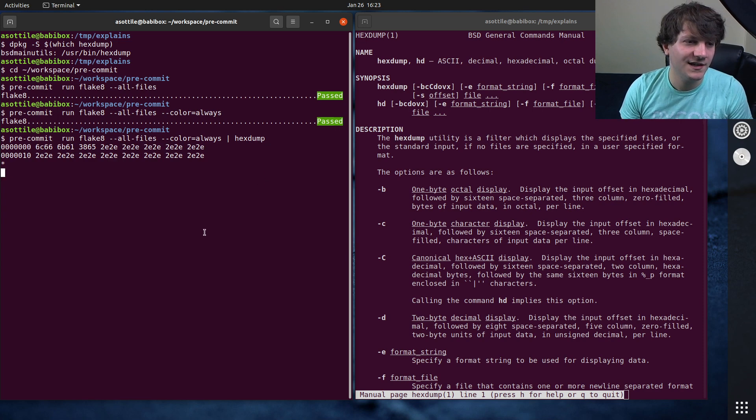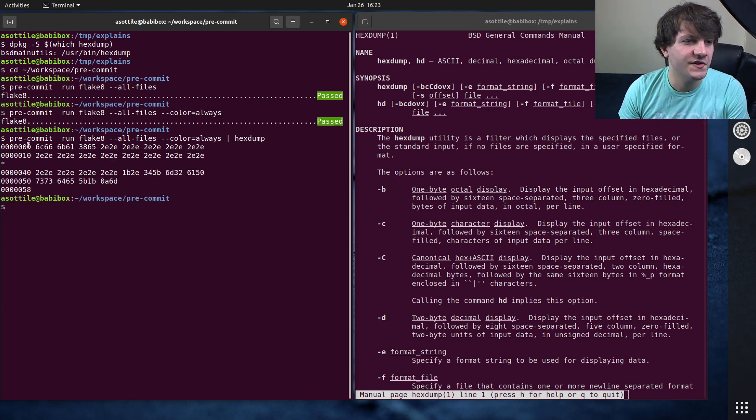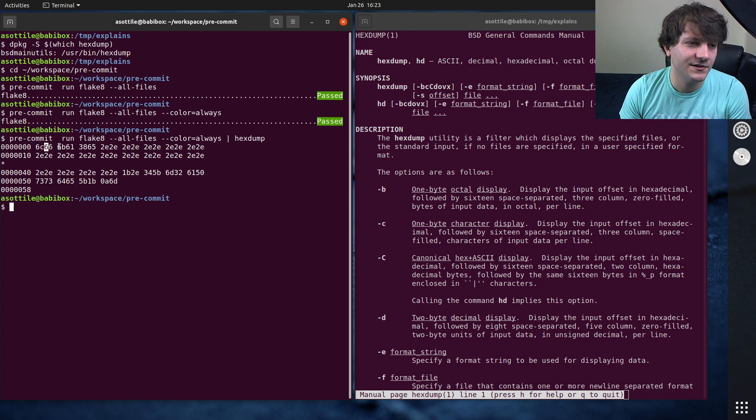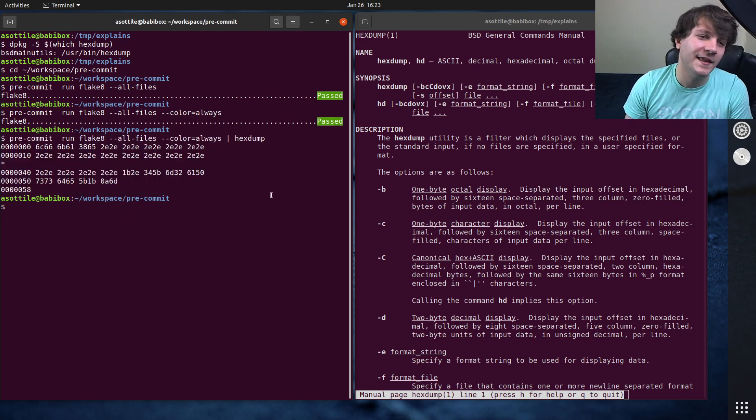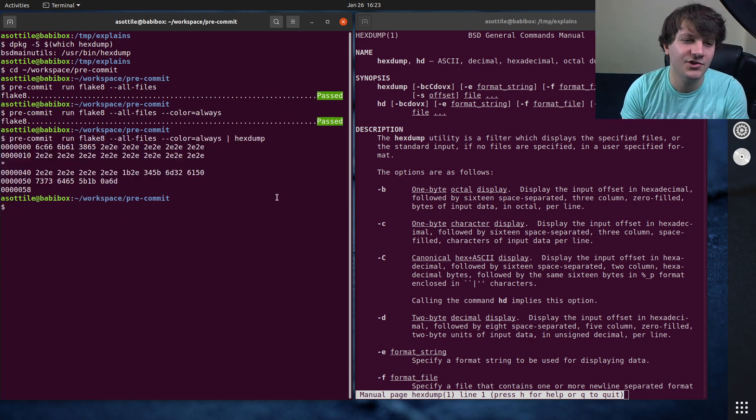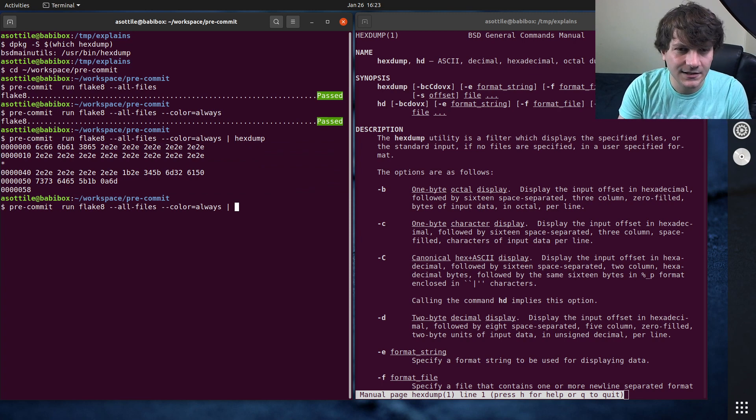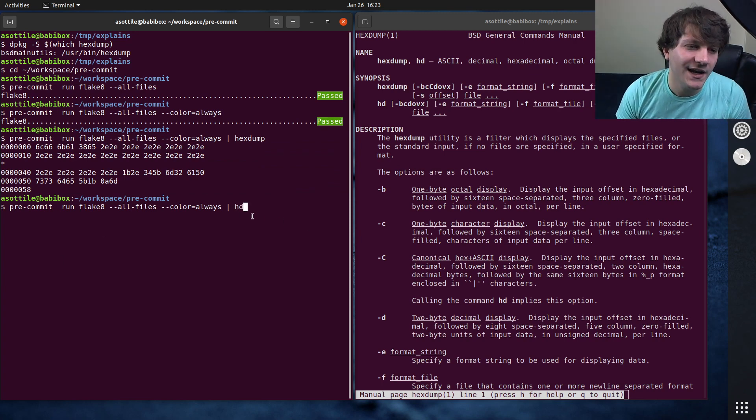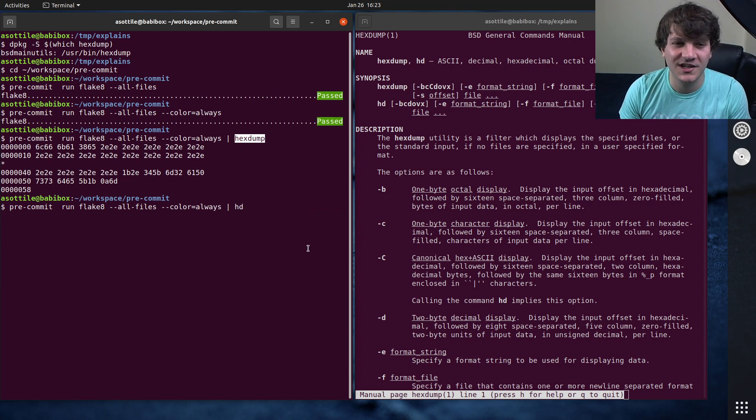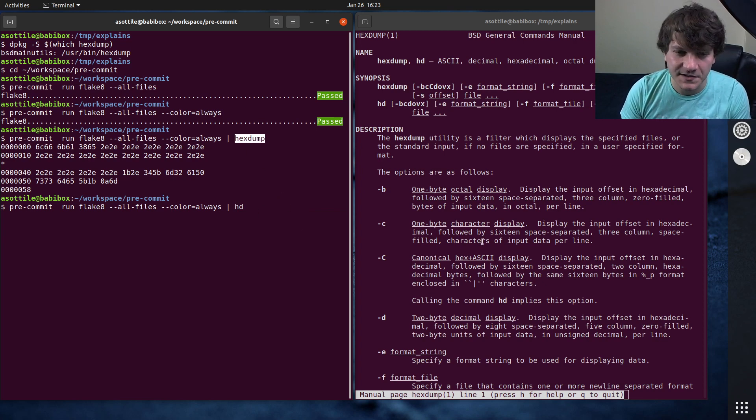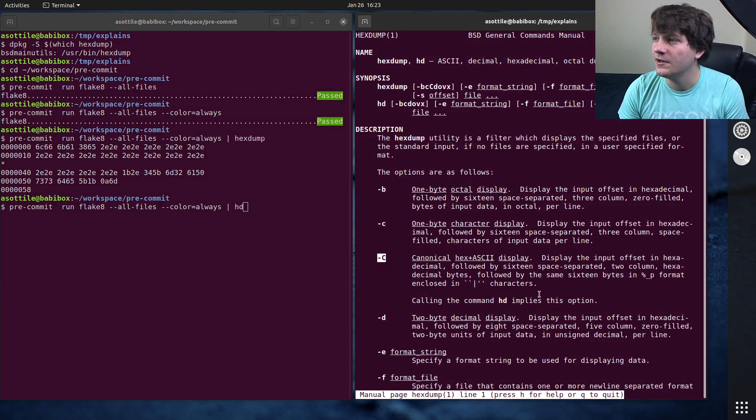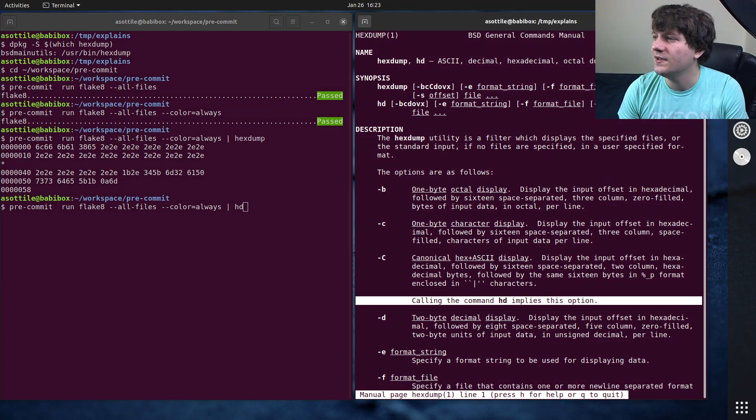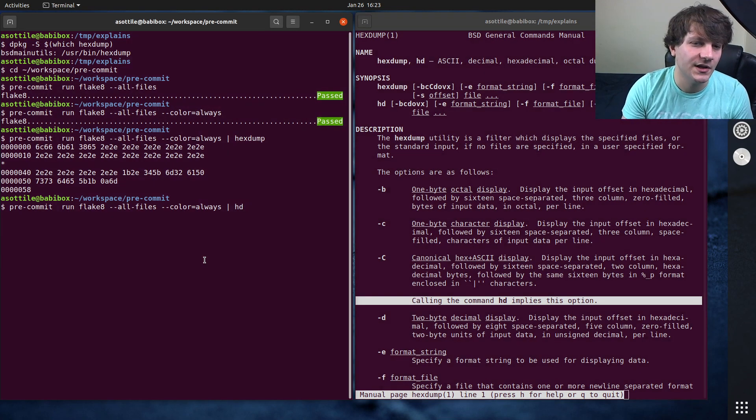By default, Hexdump just shows you the various hex characters at each thing. I find that this form is not that useful. So I usually use hd instead of Hexdump. And what hd does is it implies Hexdump-C. So we look at dash capital C here. Calling the hd command implies this option.